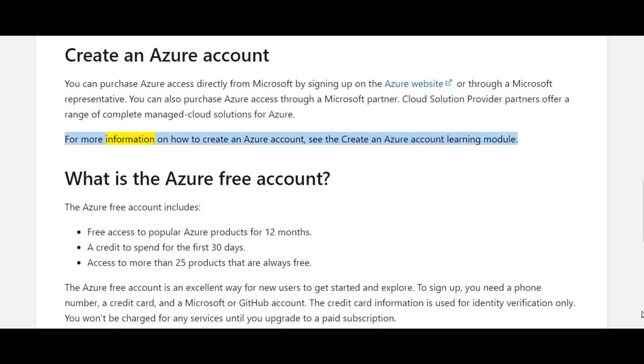For more information on how to create an Azure account, see the Create an Azure Account Learning Module.